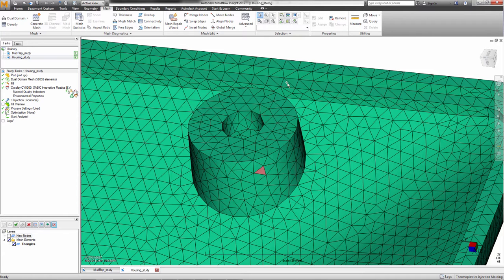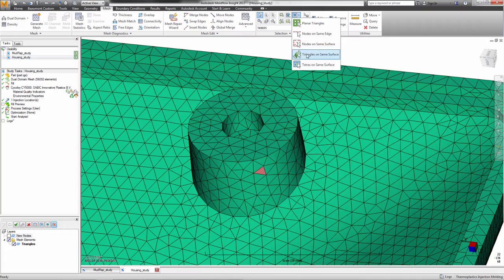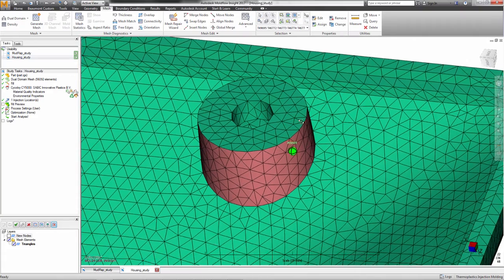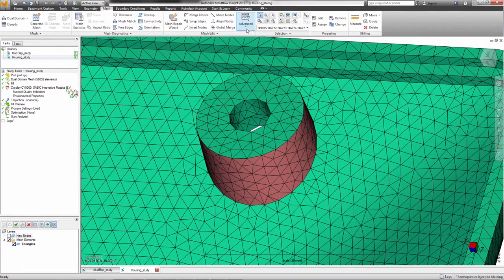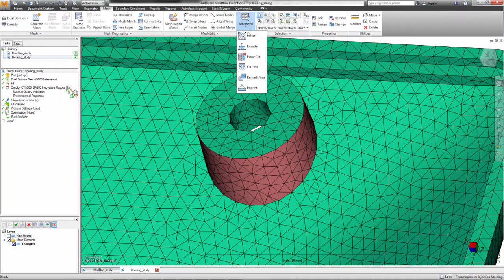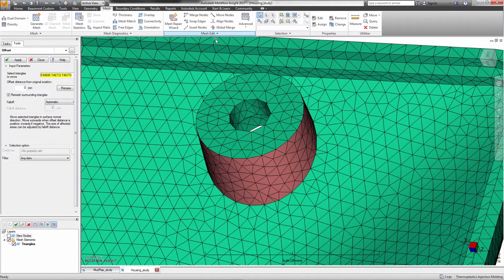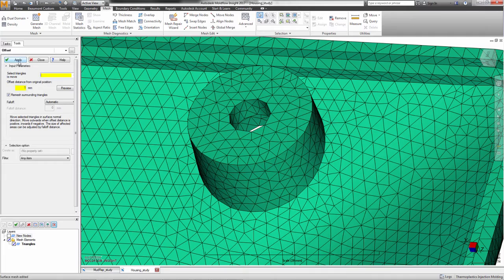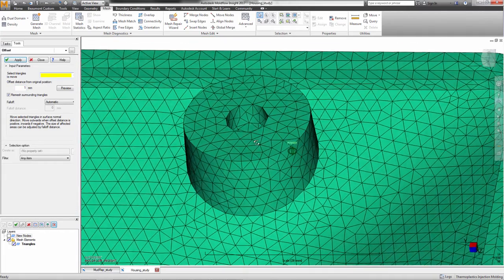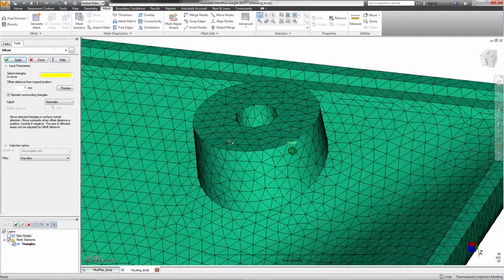Users can now offset a region of the mesh by selecting triangles and specifying a move distance from the original position. When the distance is positive, triangles will move outwards. When the distance is negative, triangles will move inwards.